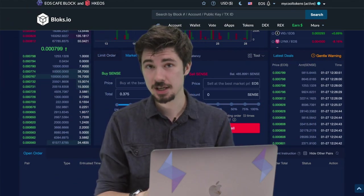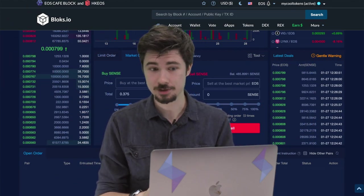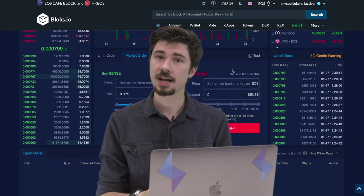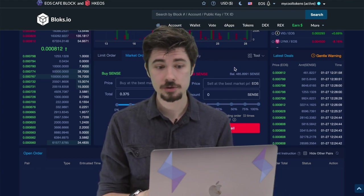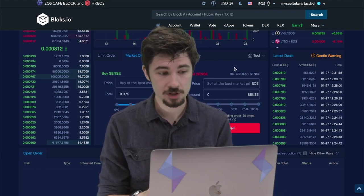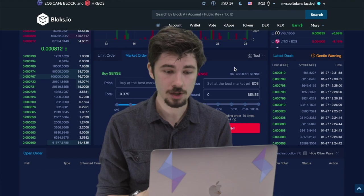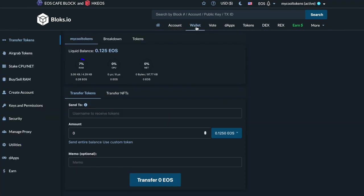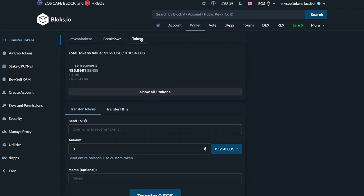If you want to check how much SINZ you have, you can either go into your Scatter wallet, any other wallet of your choosing, or the blocks.io wallet tab. Just click on that, head over to the tokens tab, and you can take a peek at your SINZ.